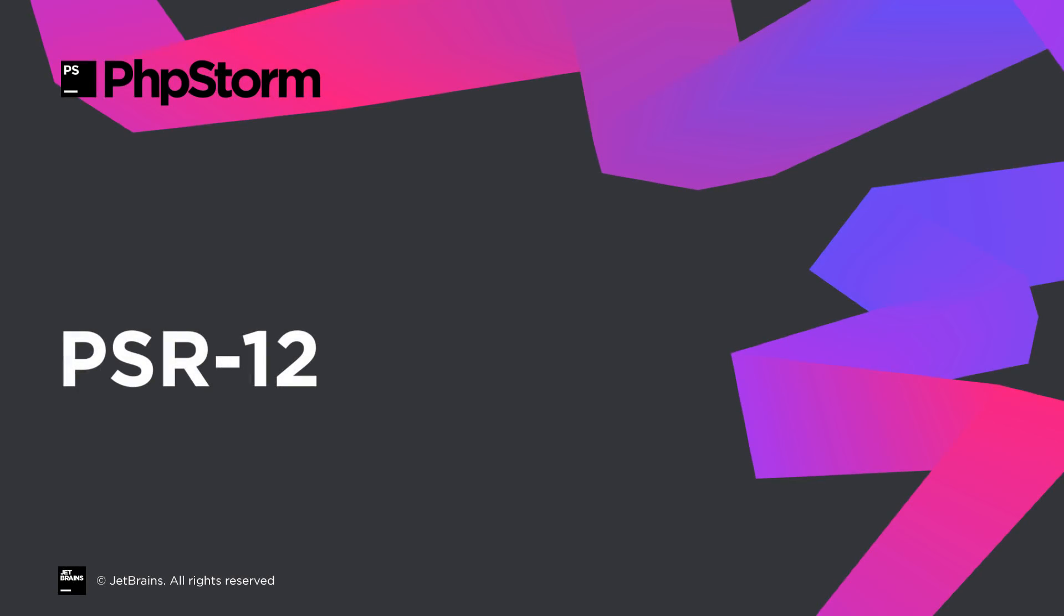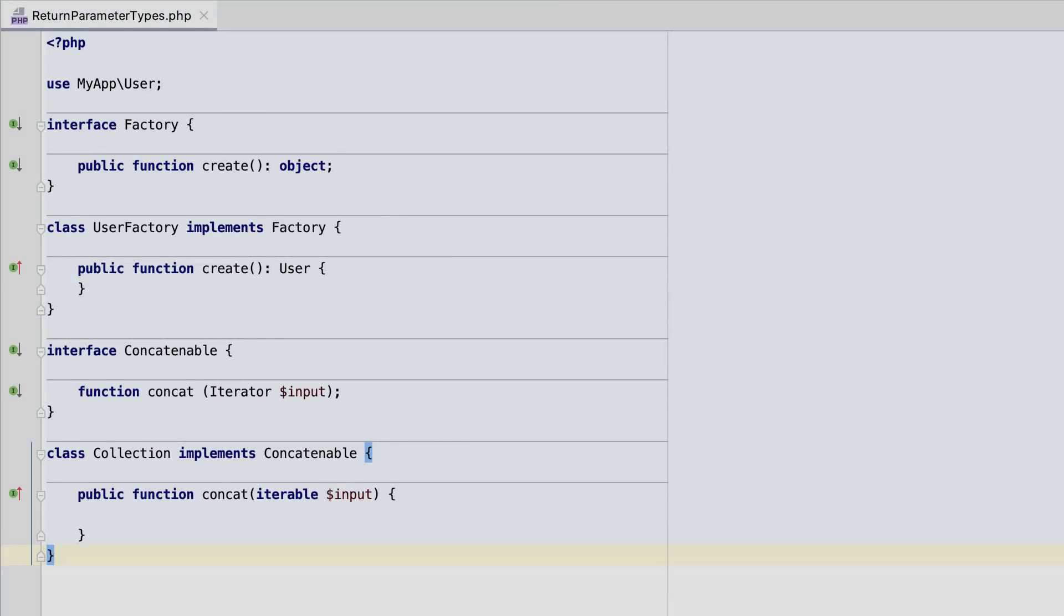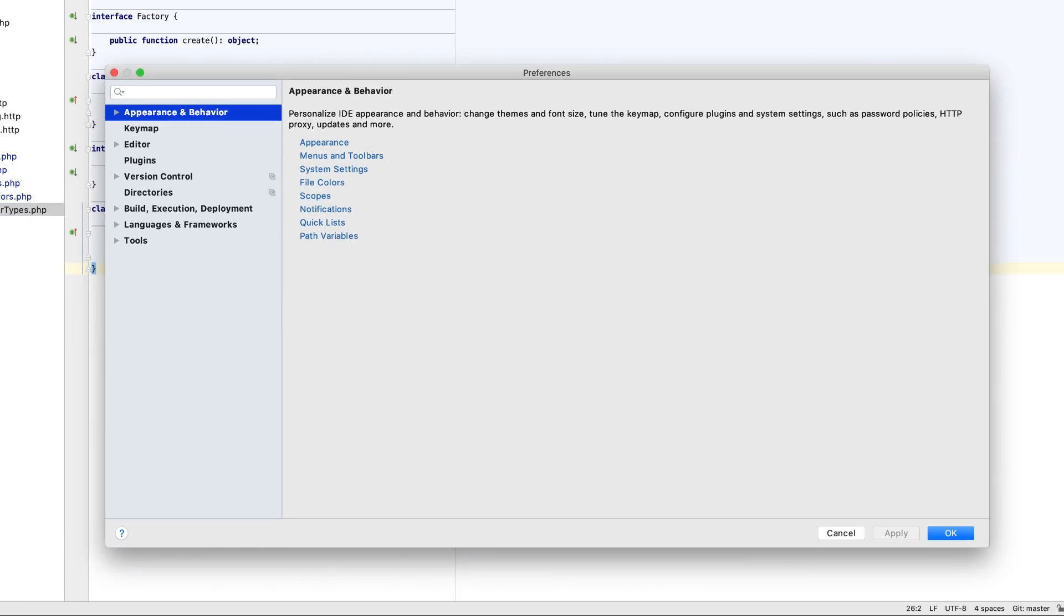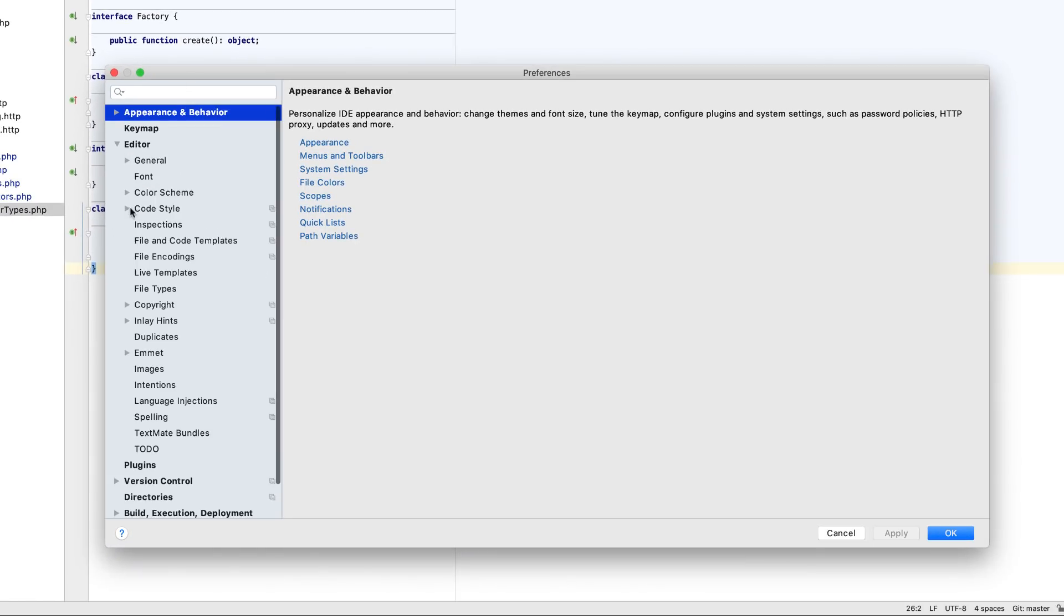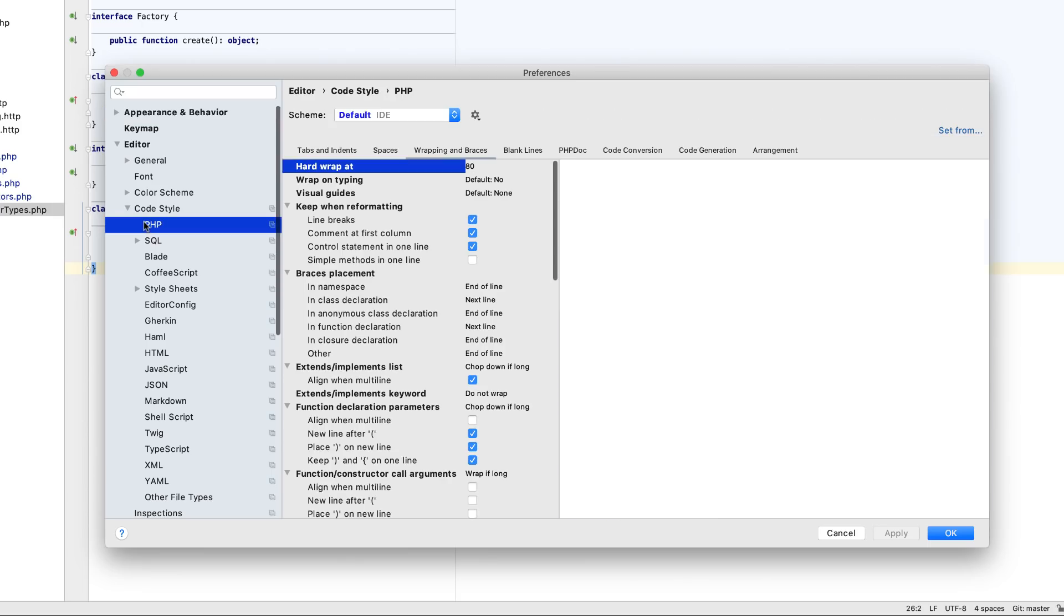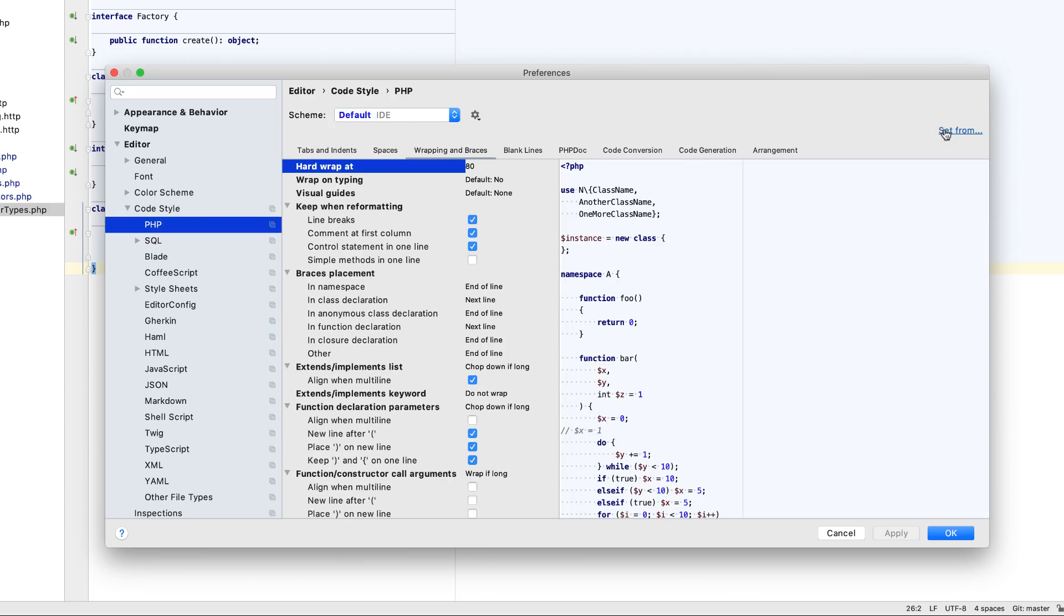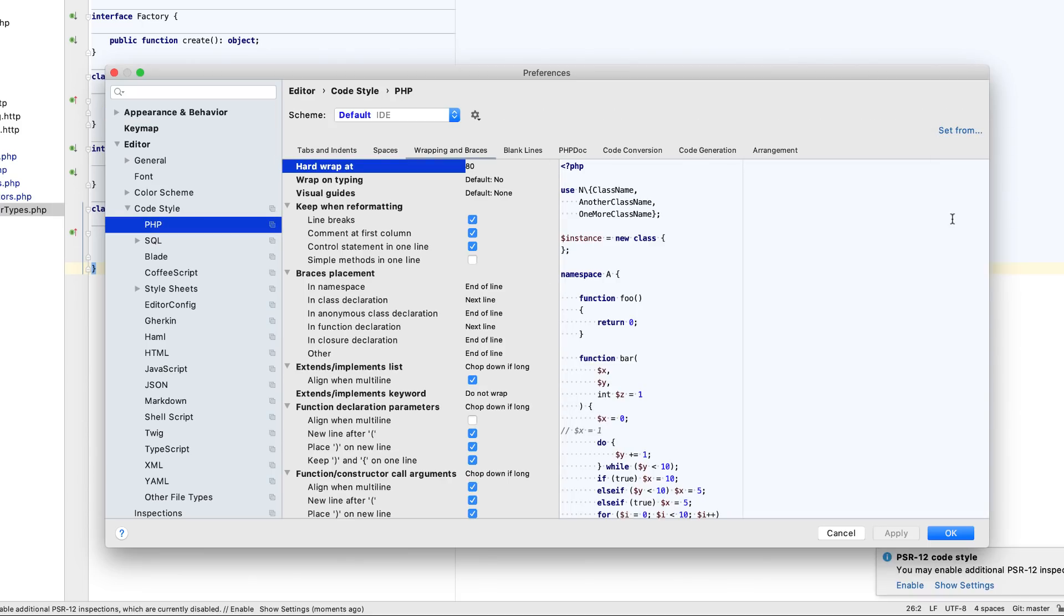The new PSR12 standard replaces the older PSR2, adapting it to all the recent language features. PHPStorm comes with a predefined PSR12 code style. You can switch to it via the set from action under preferences, editor, code style, PHP.